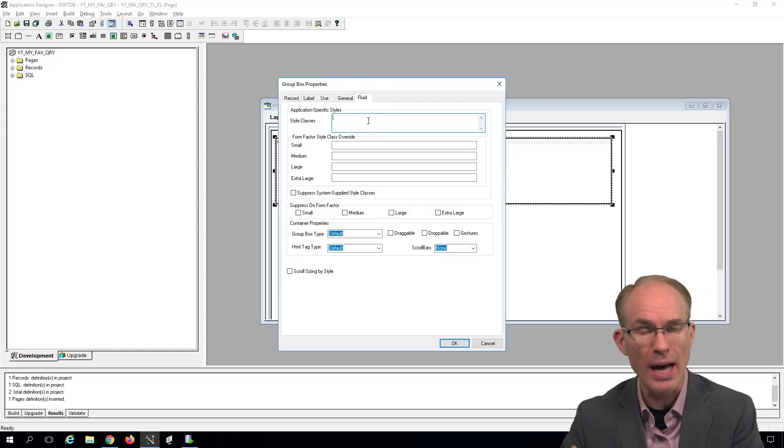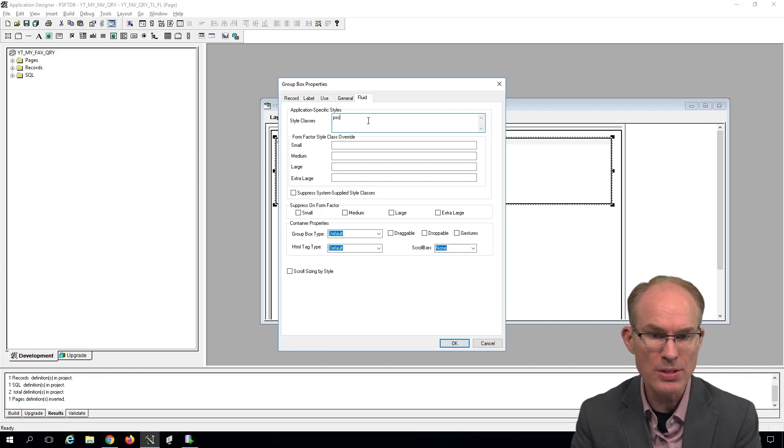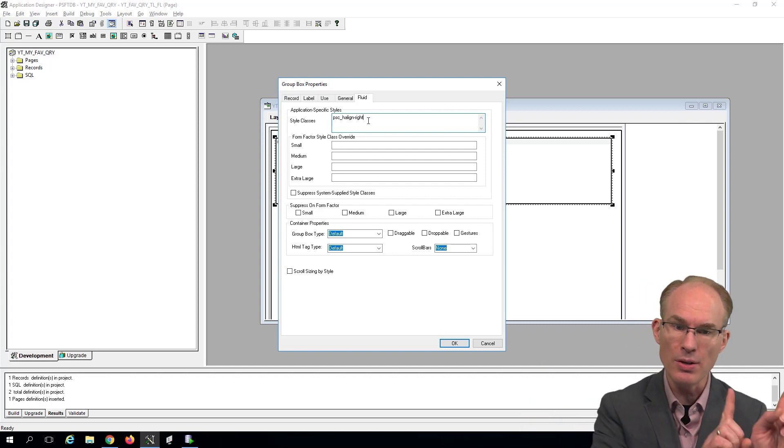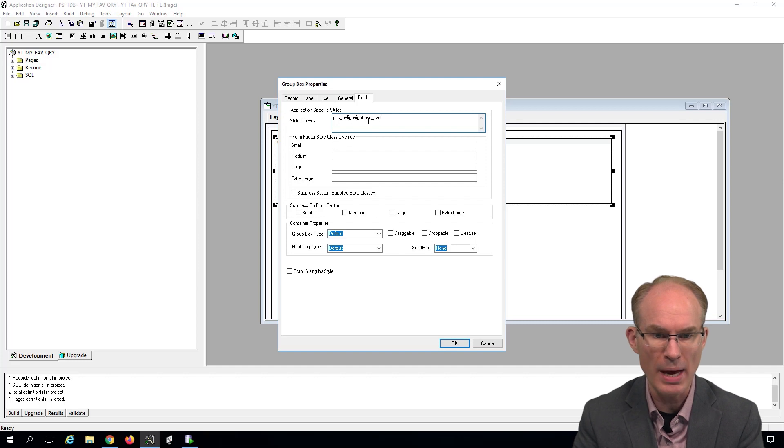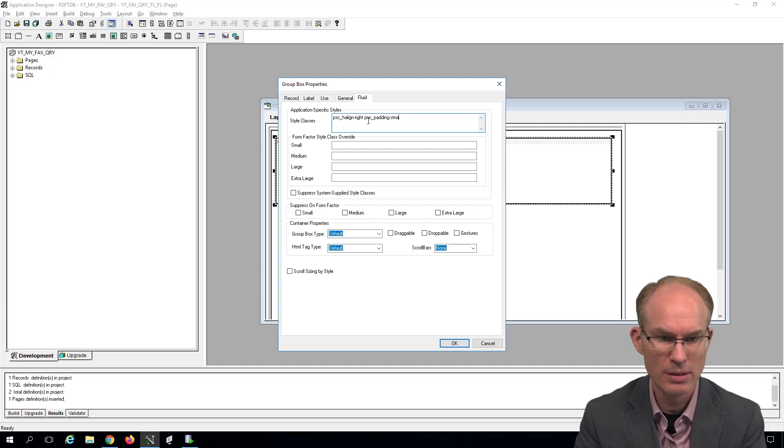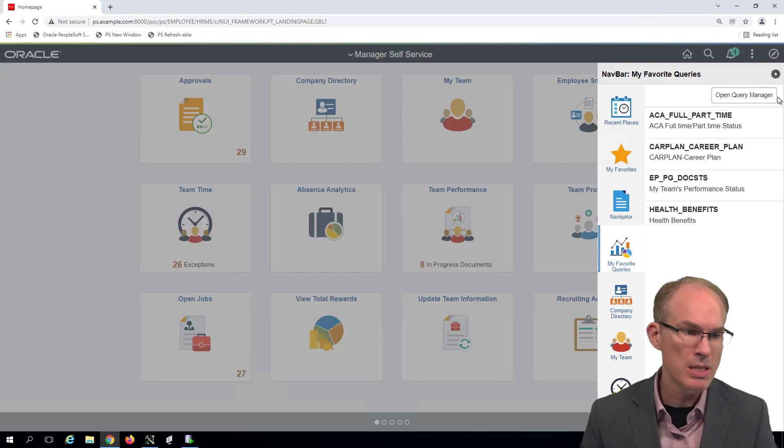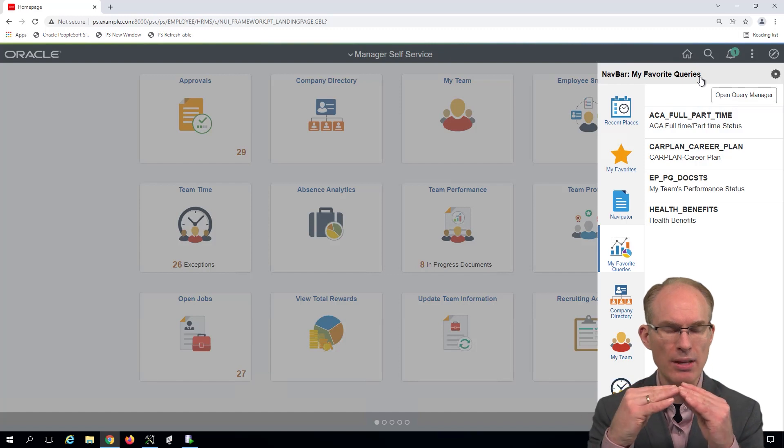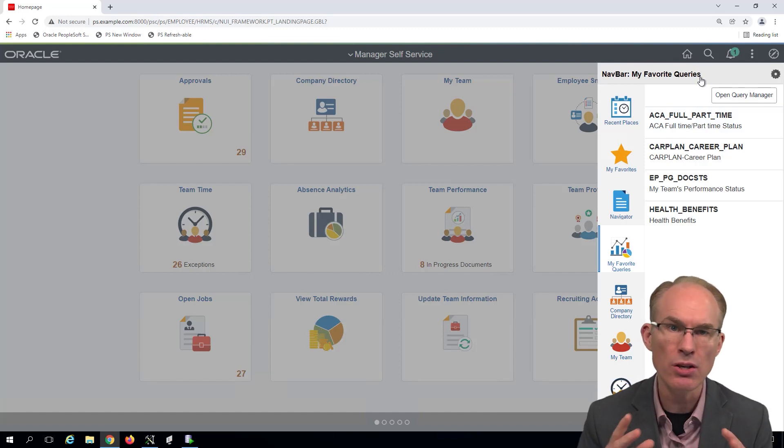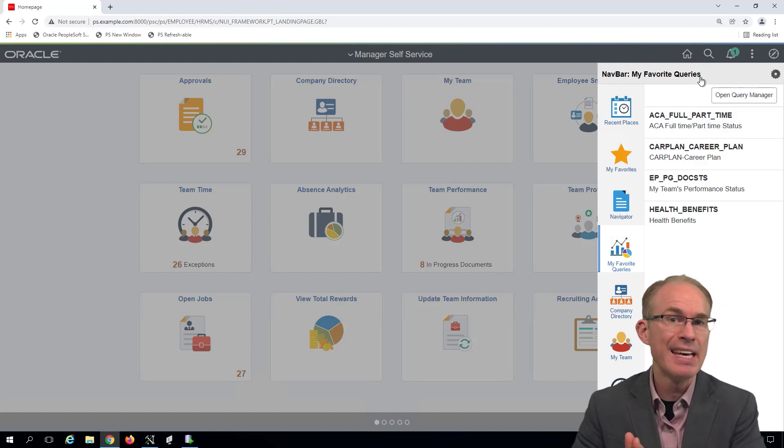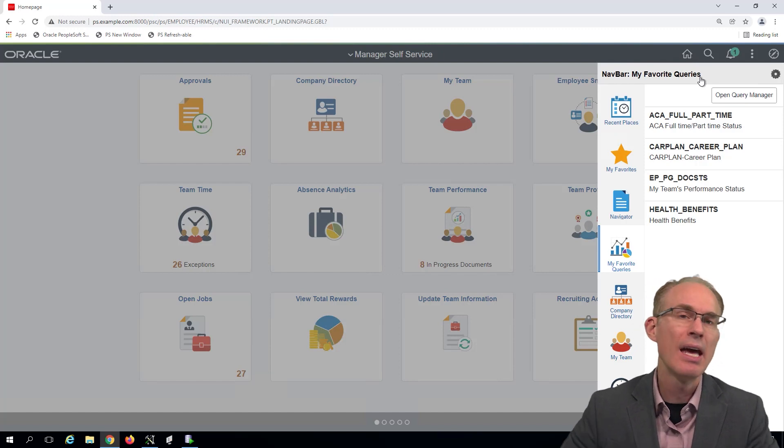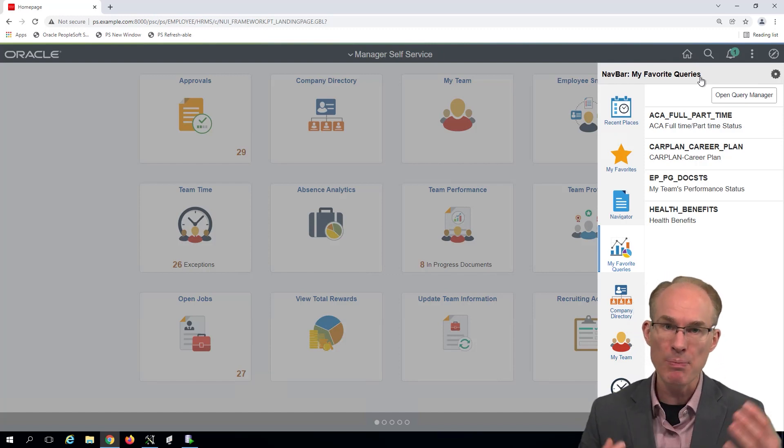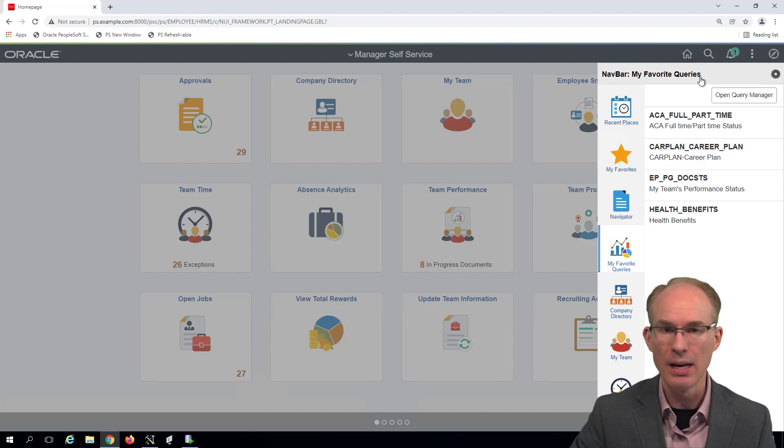And the style classes we'll use here are PSC_H_ALIGN-RIGHT to move the content to the right, and PSC_PADDING-STANDARD. The point of the padding is to put a little bit of space around the button so that all the content isn't squished together. But it's using the standard spacing. Whatever PeopleSoft determines is the standard spacing.